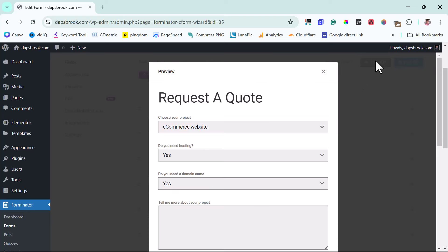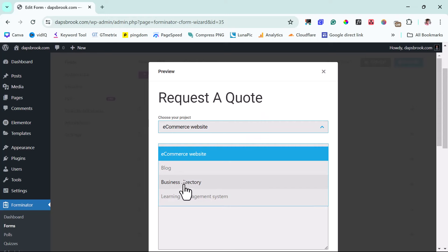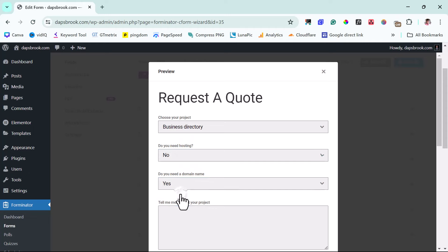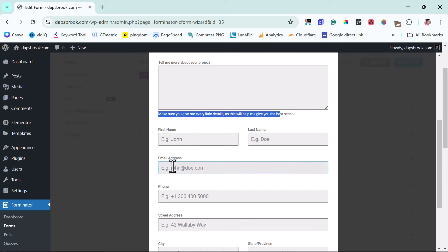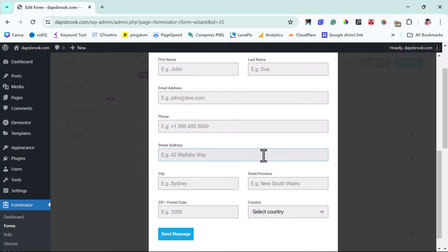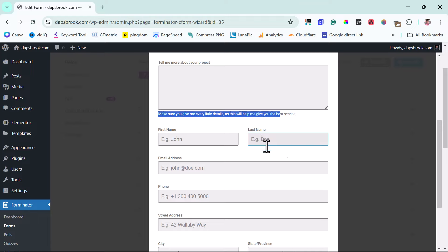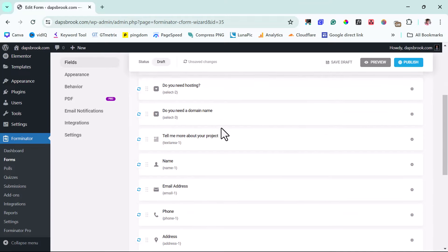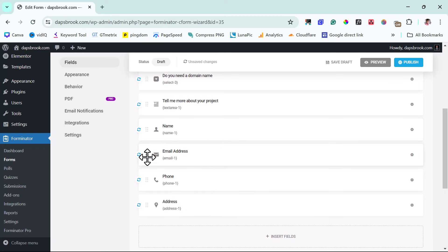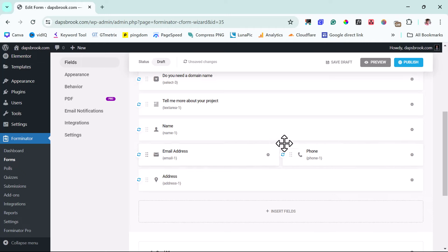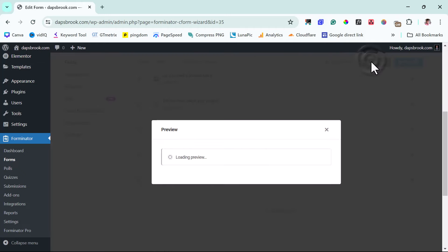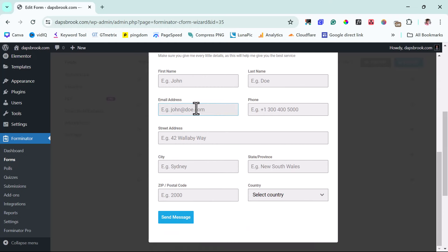You can see the form: 'Request a Quote' — Choose Your Project, where you can select e-commerce, blog, or directory. Do you need hosting — yes or no. Do you need a domain name — yes or no. Then 'Tell Us About the Project.' Next is your name — first name and last name — then email, phone number, and address details. Let's say we want email and phone number on the same line, just like first name and last name. That's super easy — we can just drag the phone field to sit beside the email field 50/50. If you preview now, you can see email and phone number are side by side.